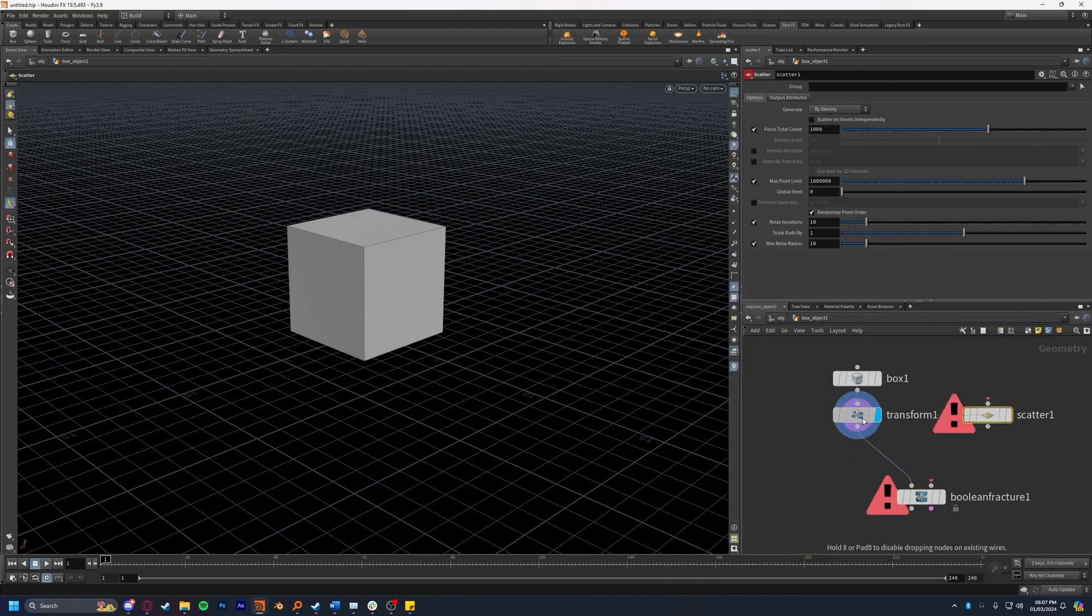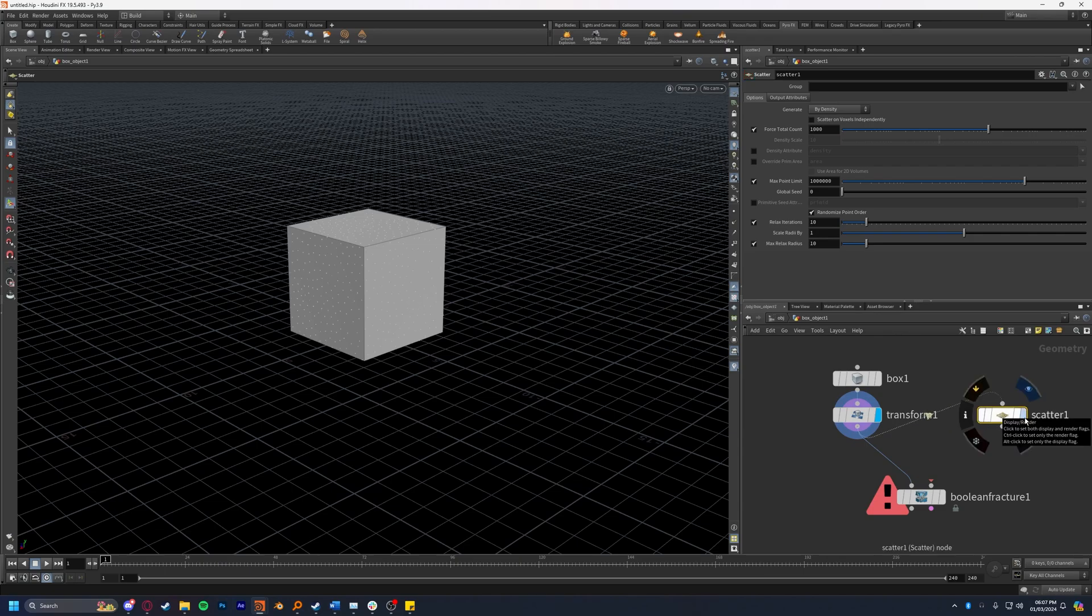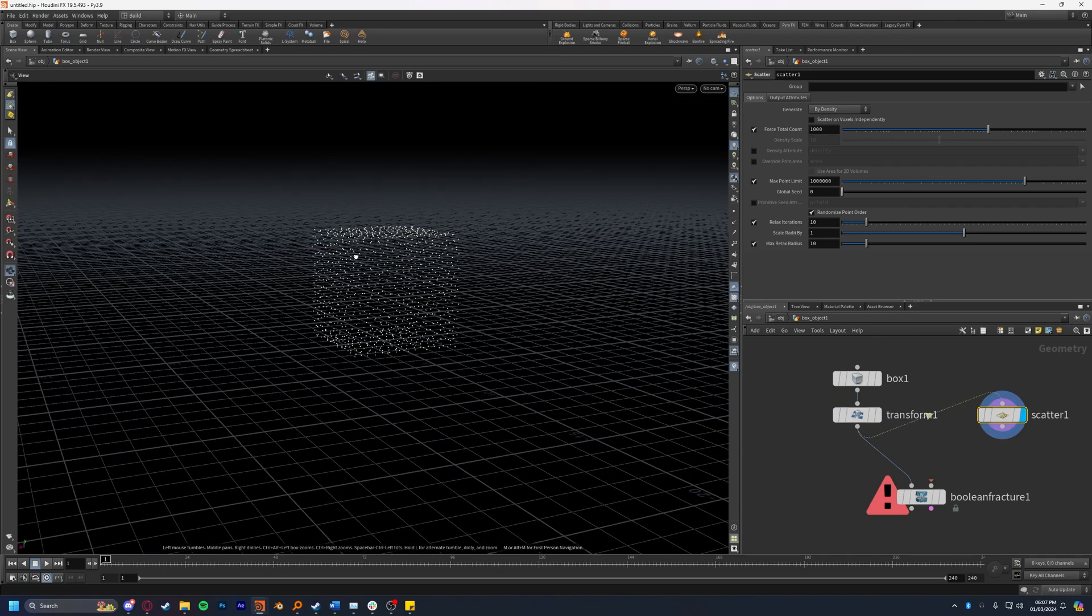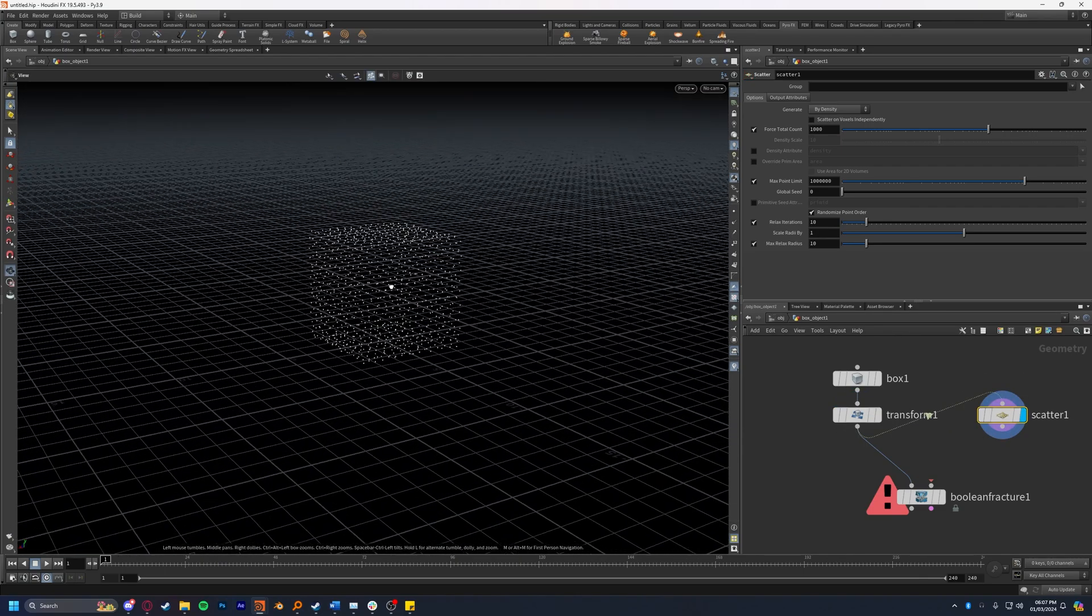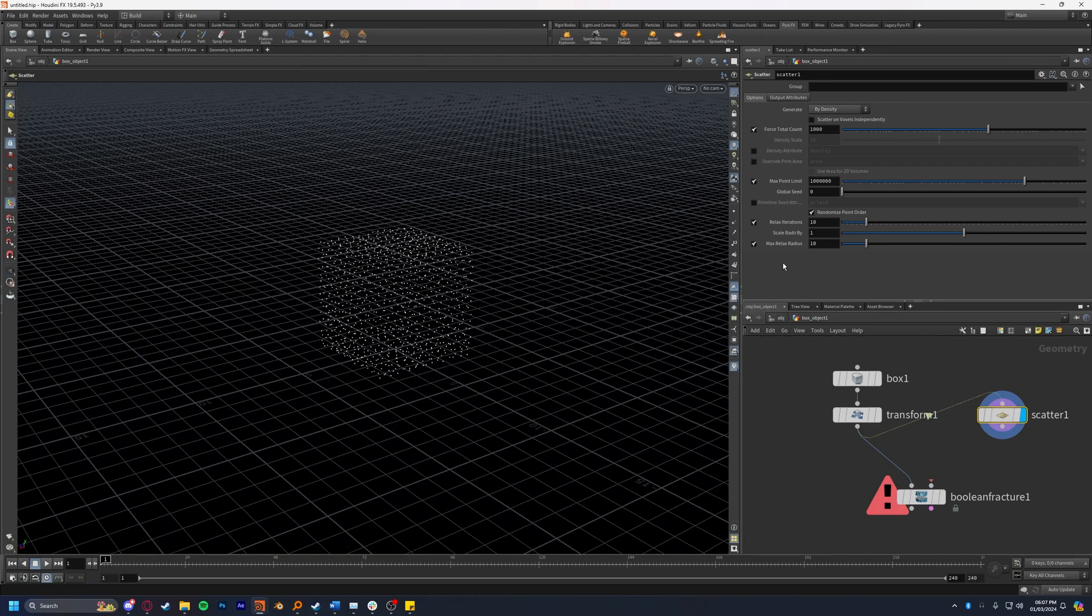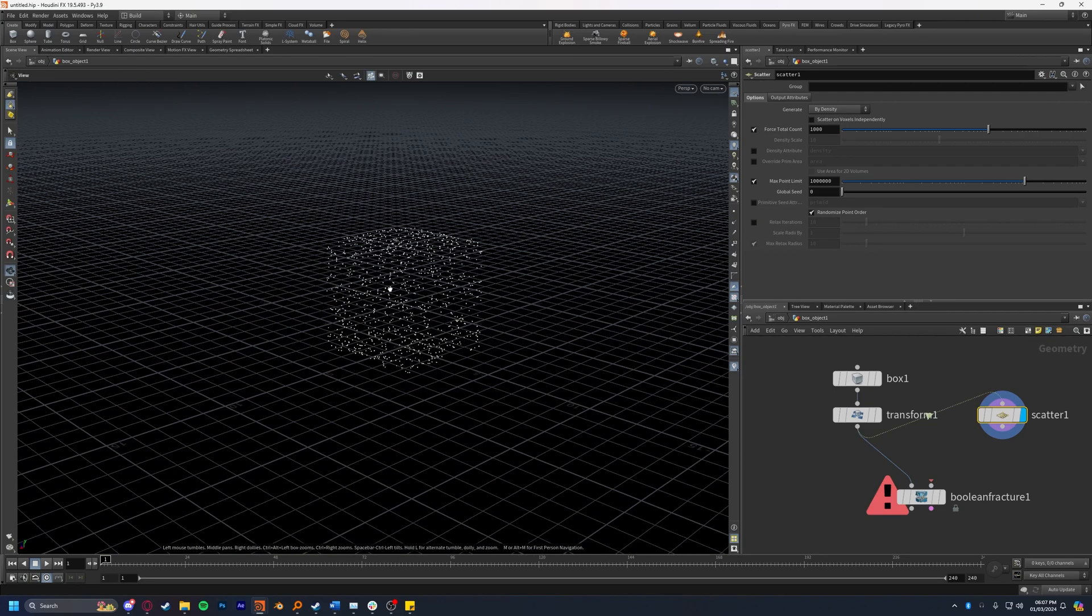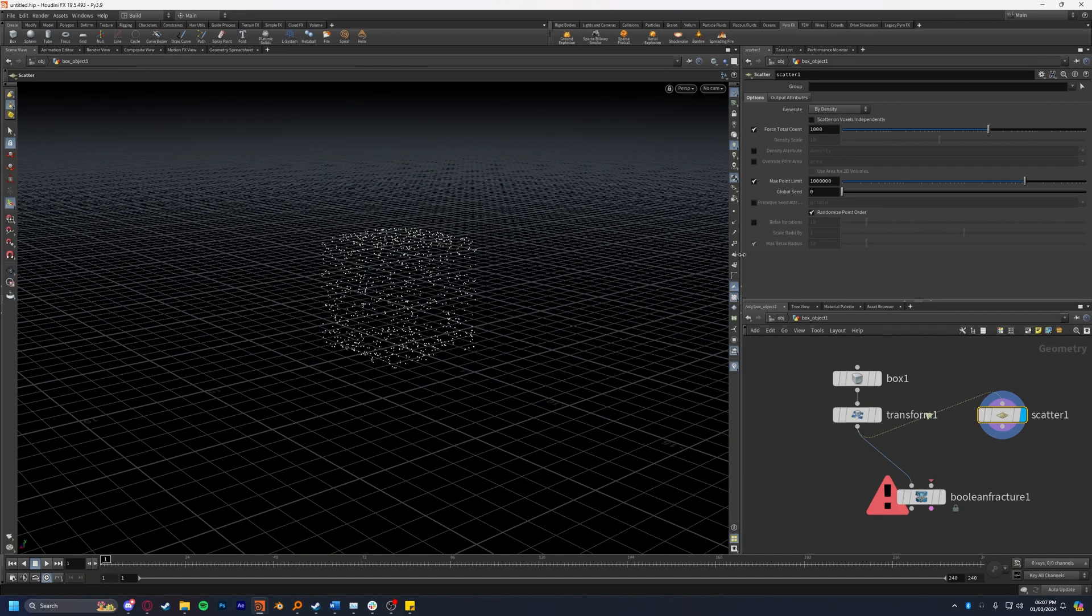I'm going to plug the transformed box into the scatter and if we set the display flag to this you can see it's created a bunch of points all over the cube. You can also turn down or turn off the relaxed iterations for a more randomized look. I'm going to leave that on.